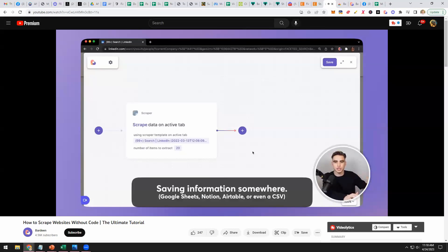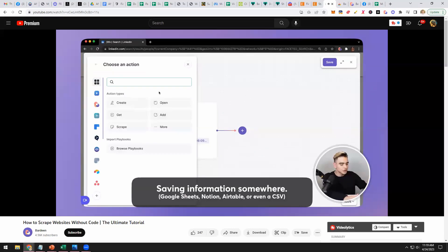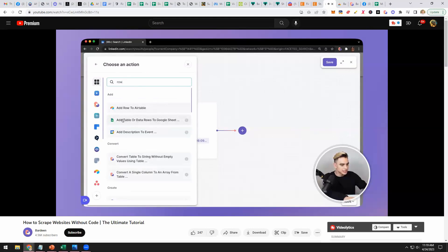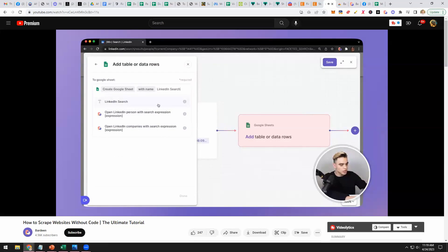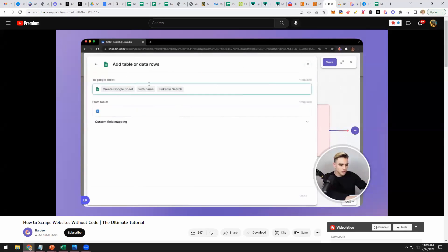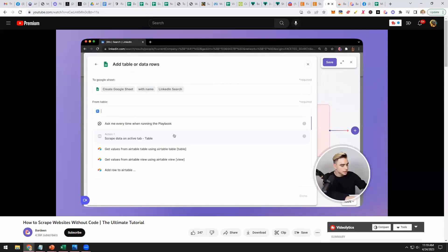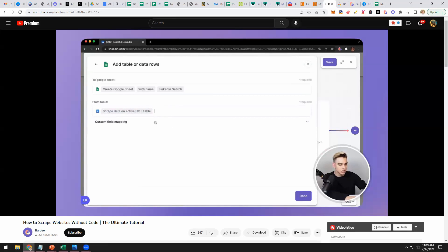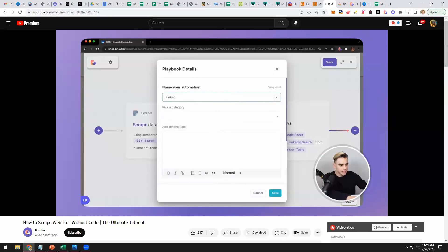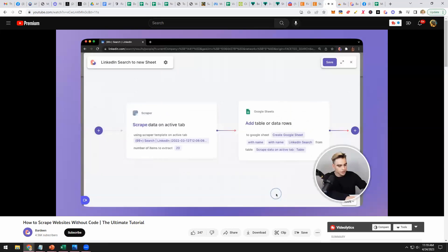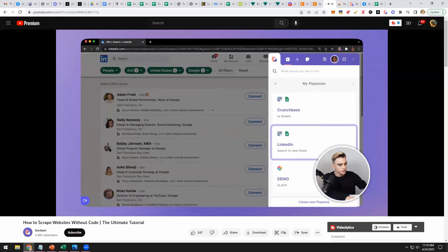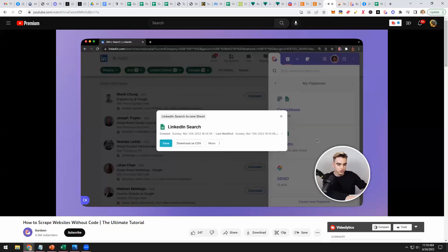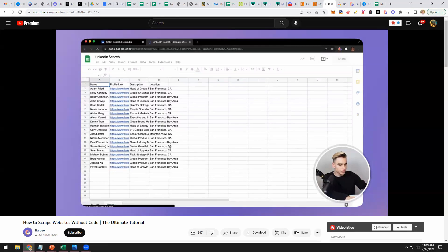Here you specify how many list items to extract — I want to scrape 20 list items. Click done. Now we need to save the scraped information somewhere. Let's add another action and save it into a spreadsheet using Google Sheets — add table rows. Let's create a new spreadsheet and call it 'LinkedIn Search.' Wire the data from the previous action to the spreadsheet. Save it, close the builder, and run the playbook. A new spreadsheet was created — let's view it.